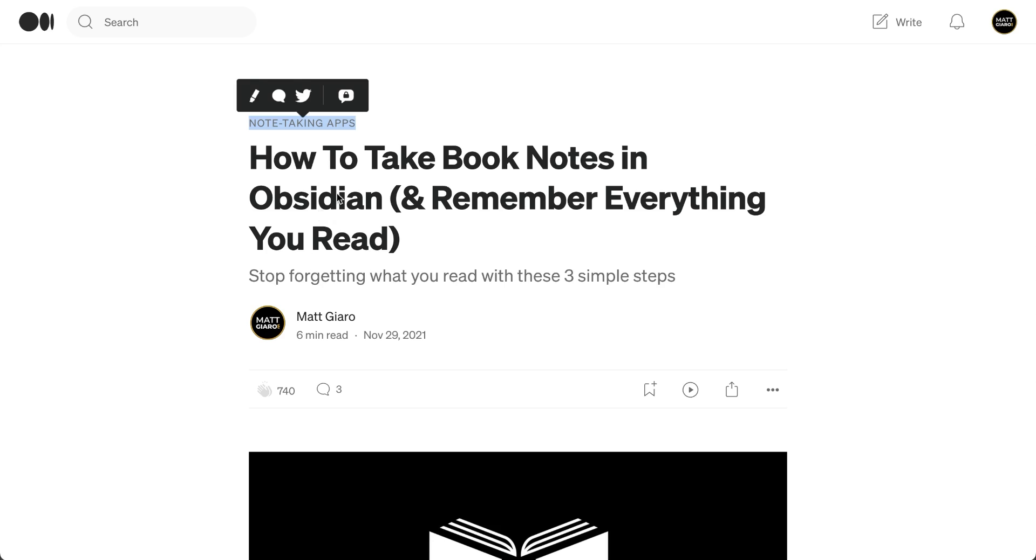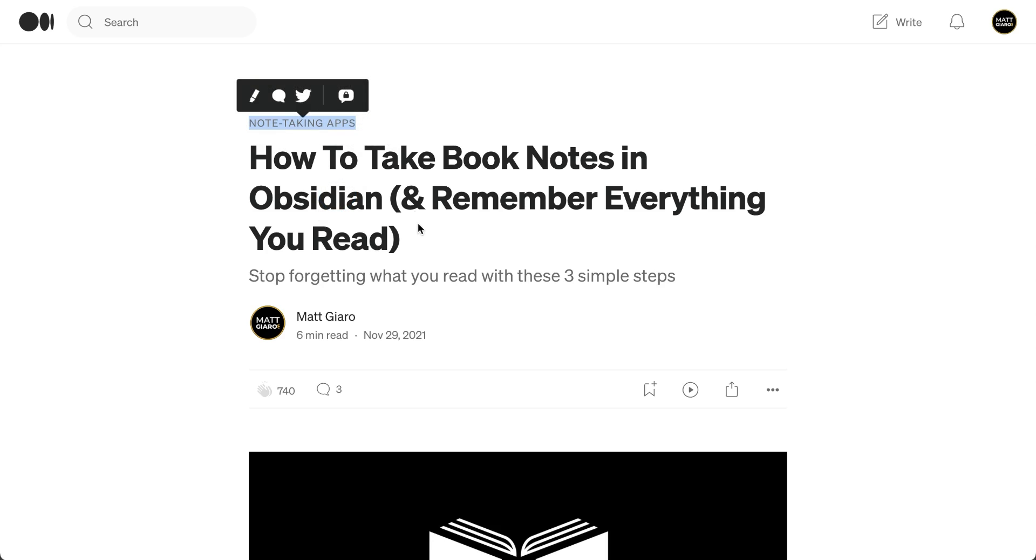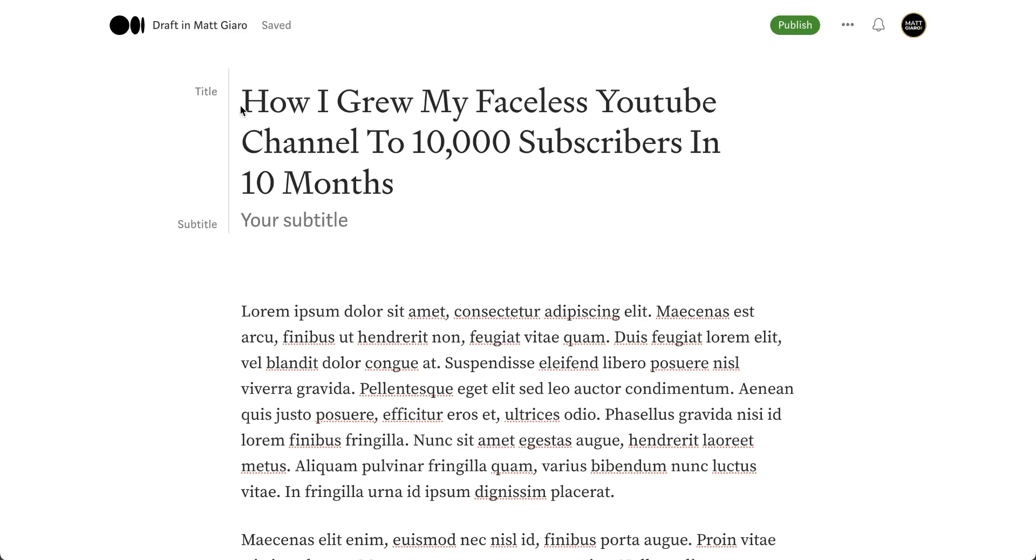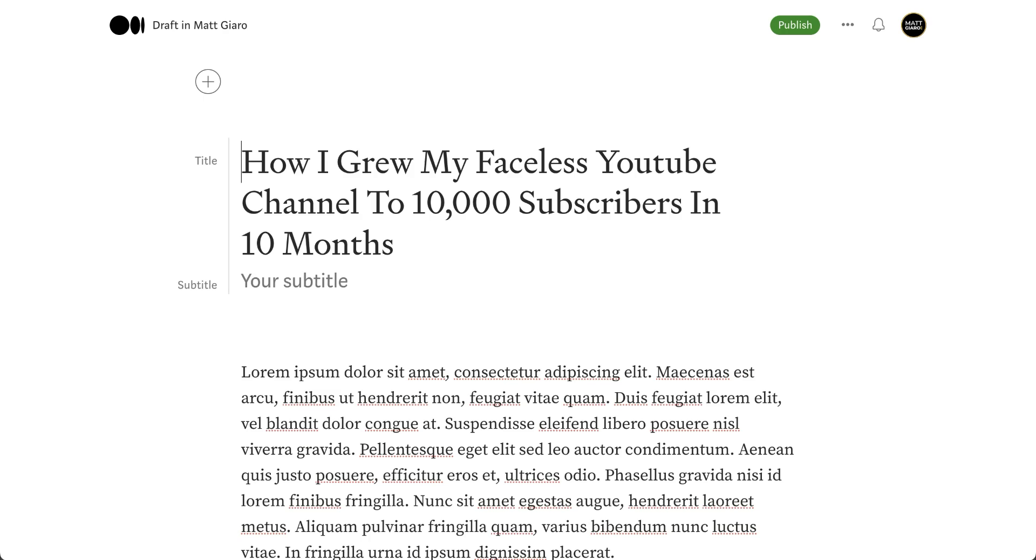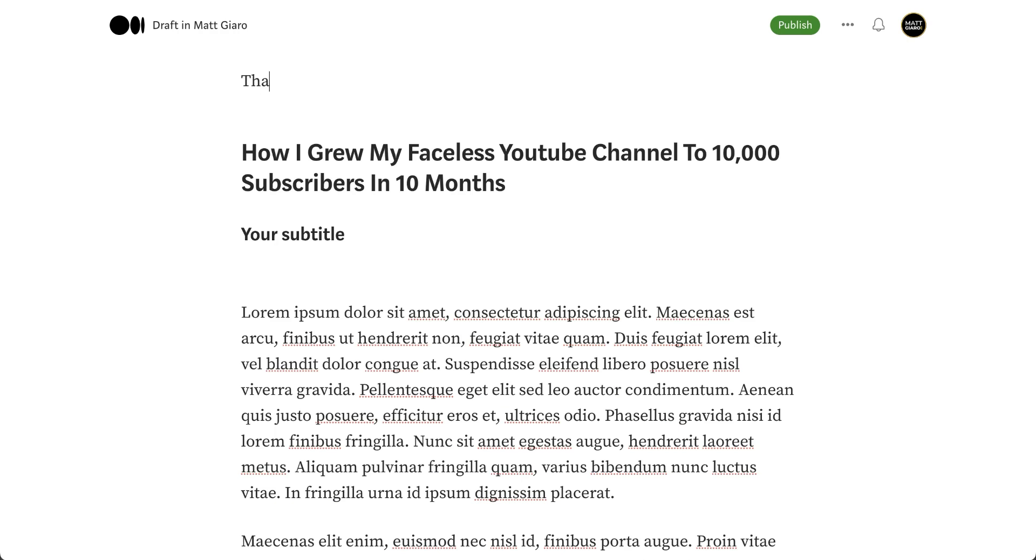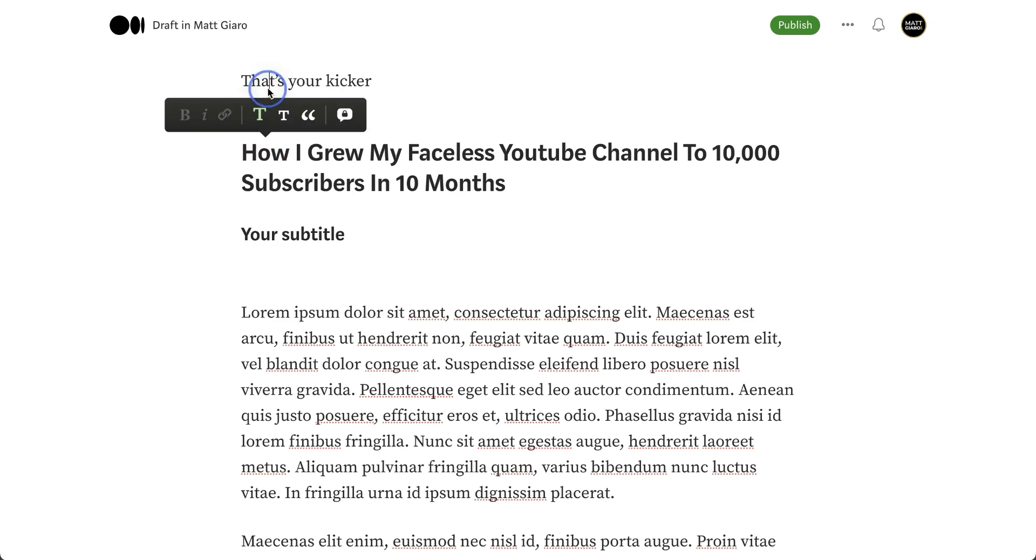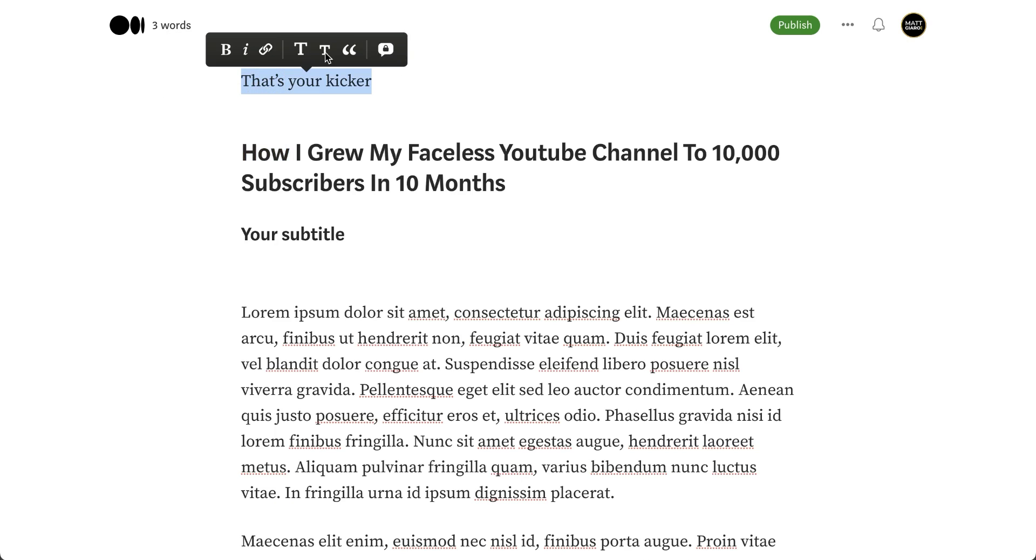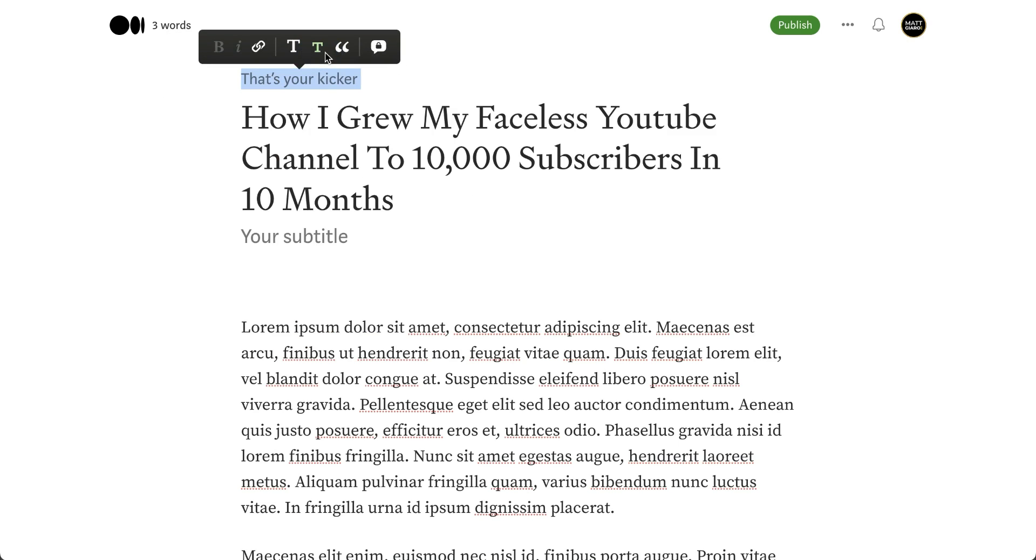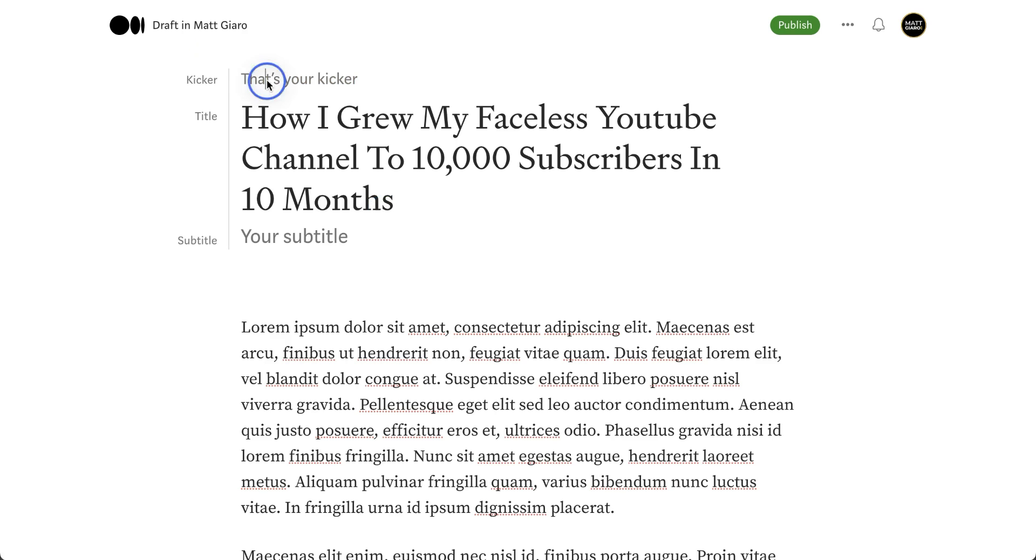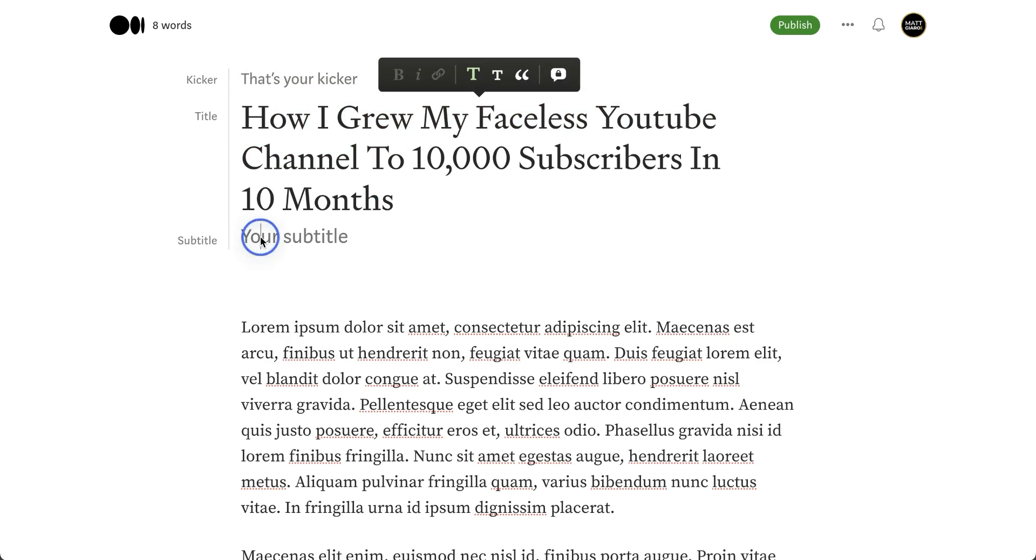But did you notice you can also add something straight before the headline, and this is called a kicker. So how do you create a kicker? Pretty easy. You simply go back to your editor and enter your kicker right here. You select it, then hit the small T again. And as you can see, it automatically converted this into a kicker. Here you have your title, here you have a subtitle. Great.